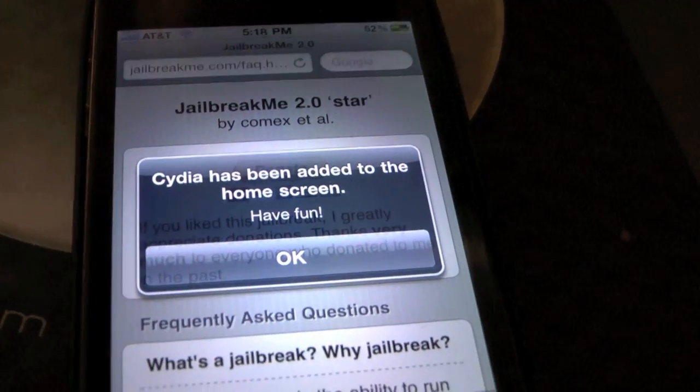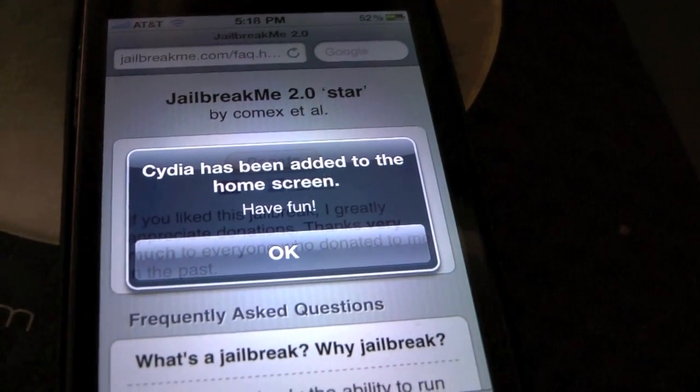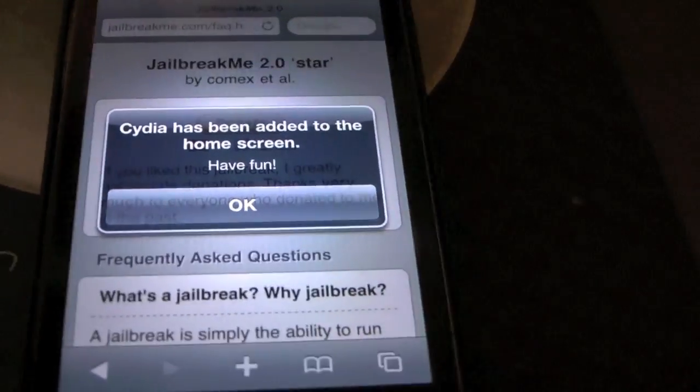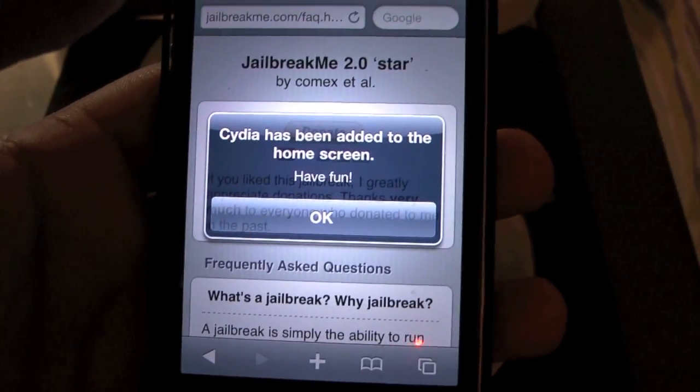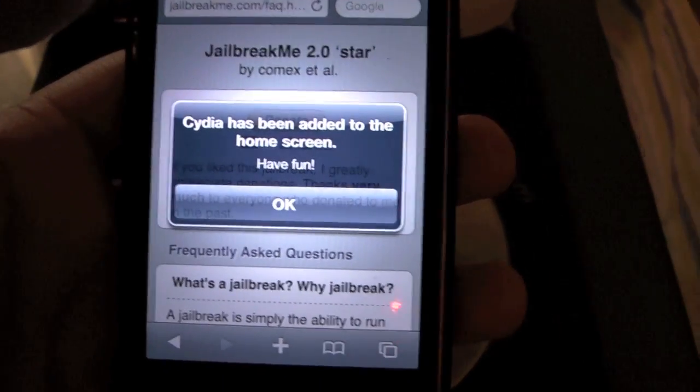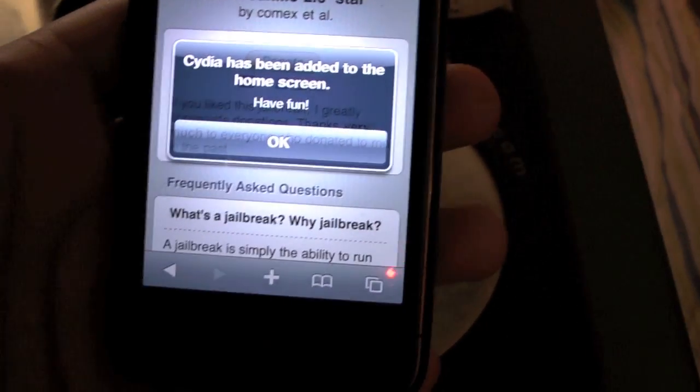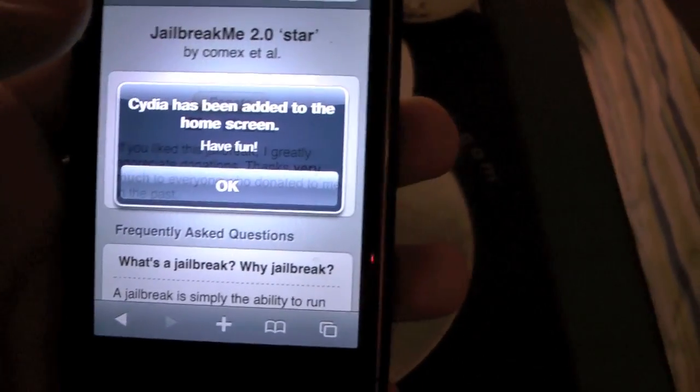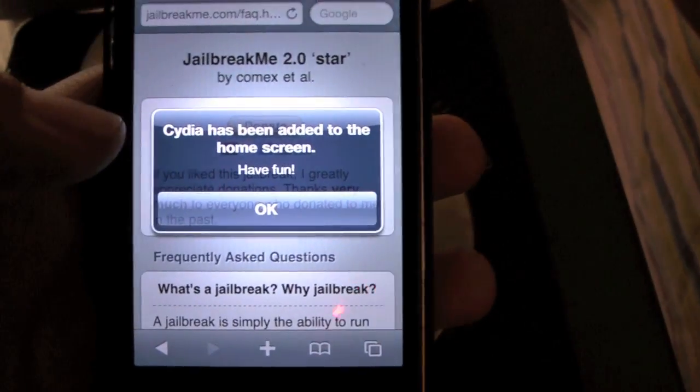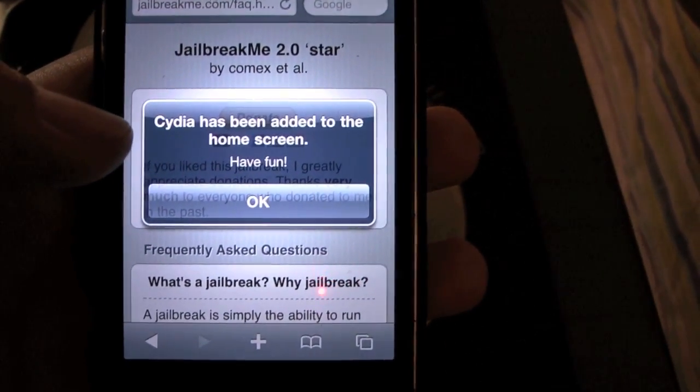And now you can do this again with the iPhone 4 and every other iPhone, iPod Touch and even the iPad. JailbreakMe 2.0 does jailbreak every iDevice out there.